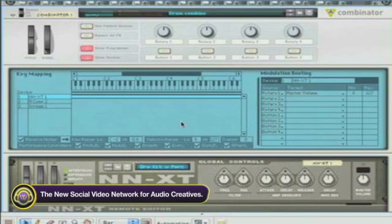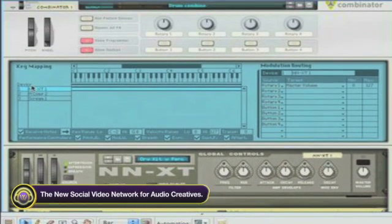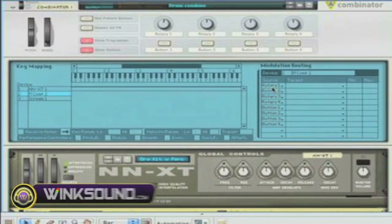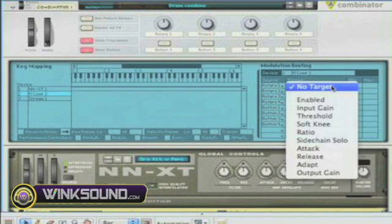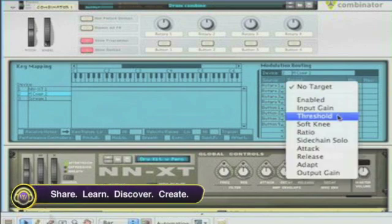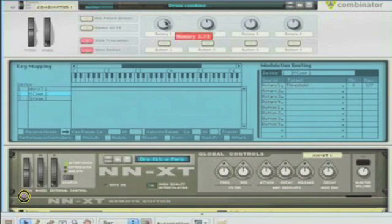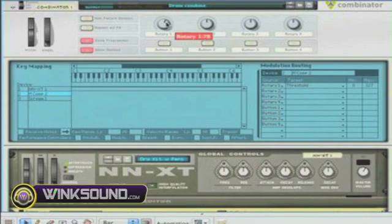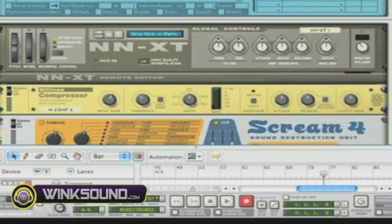You can come to Compressor and choose Rotary 1 and target Rotary 1 to be your Threshold. I'll choose Threshold here, and in Rotary 1 I'll move the Master Volume and I'll be moving the Threshold — if you look at the Rotary 1 Master.